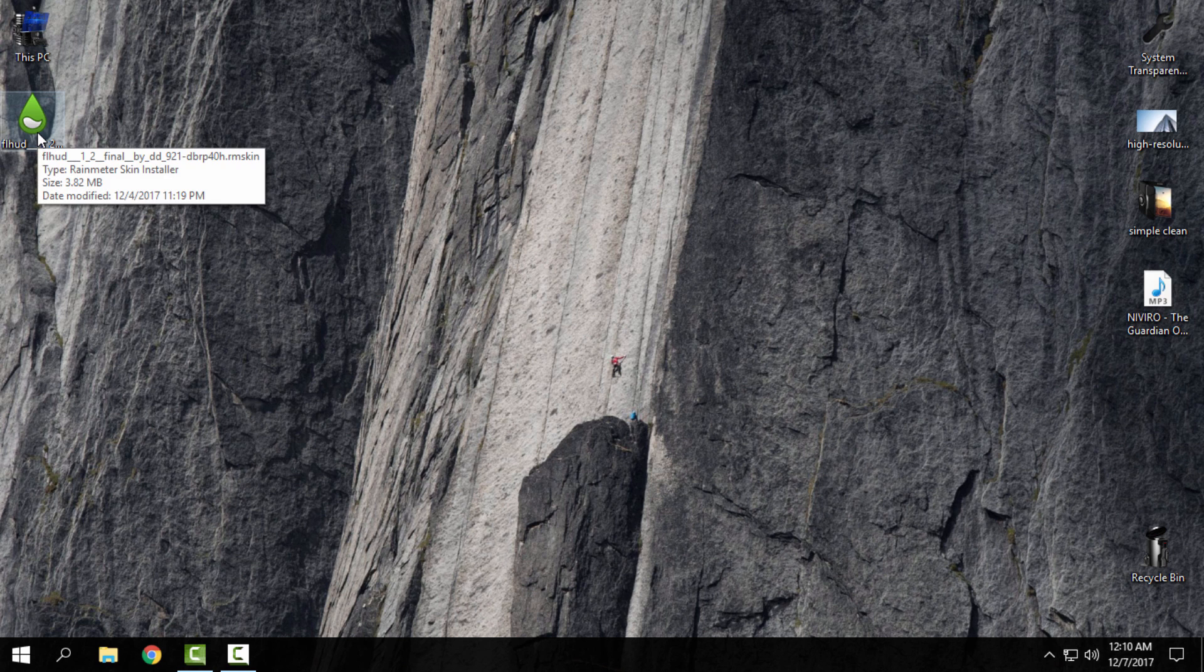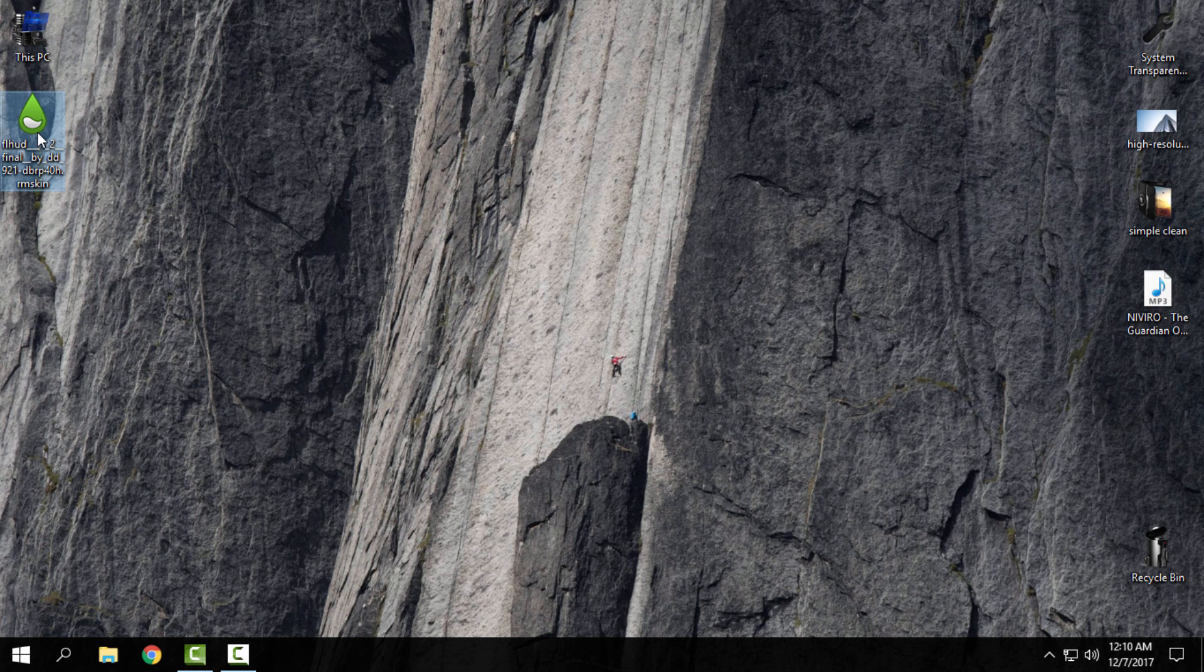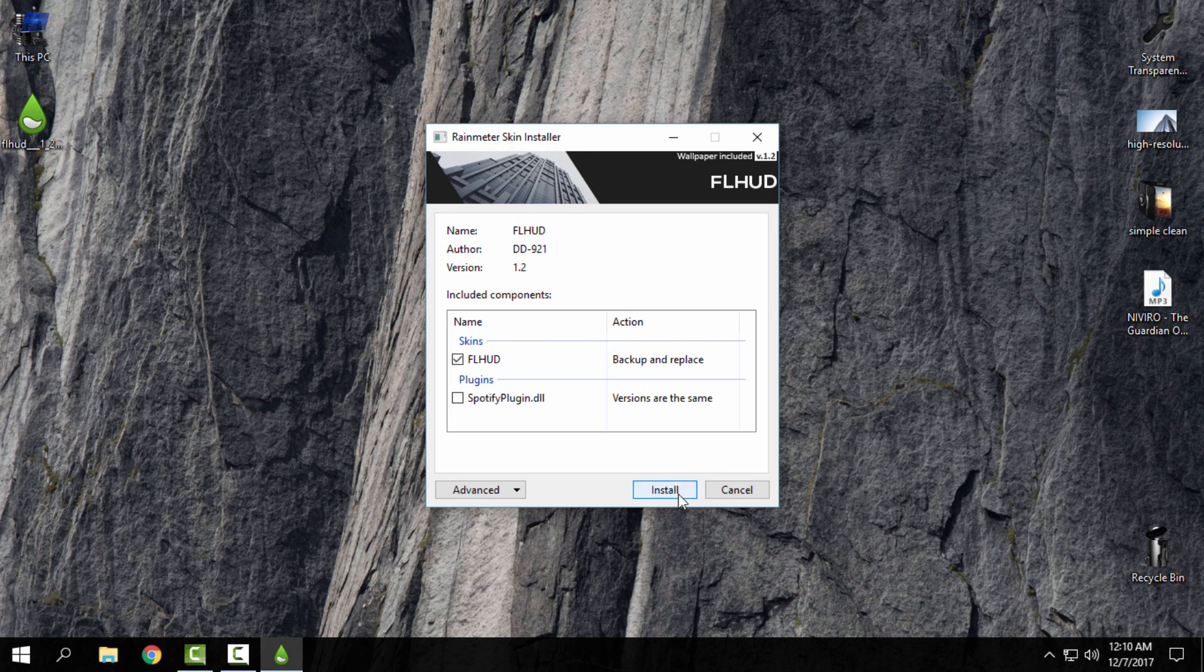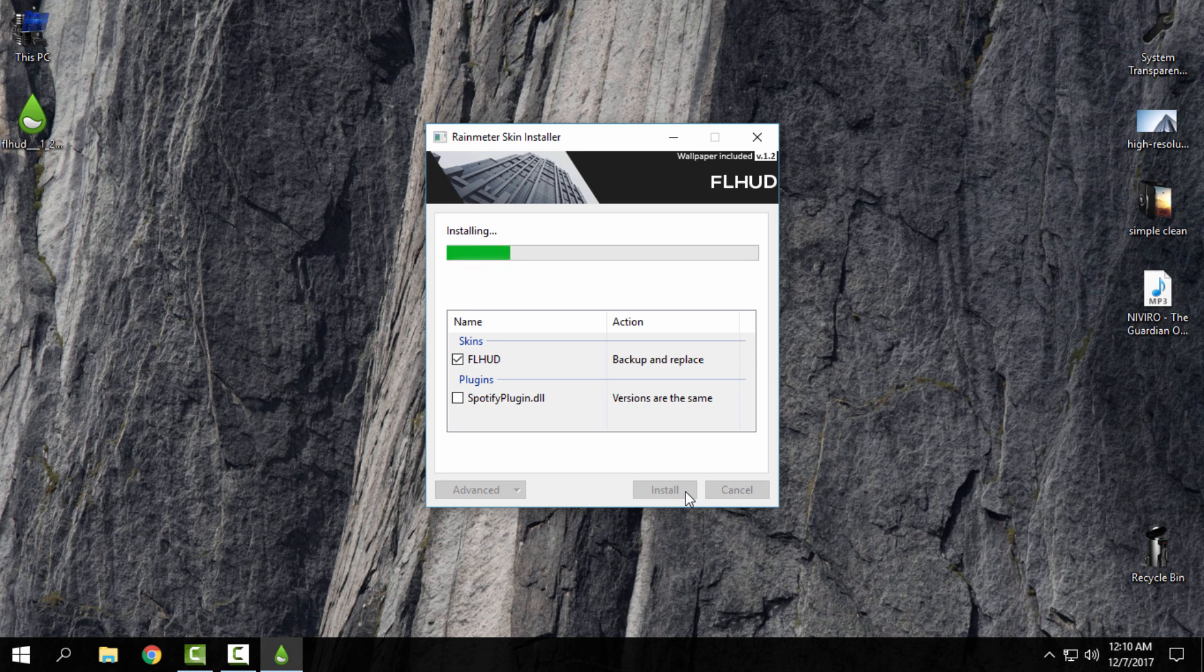After you download the skin, just double-click and click install.